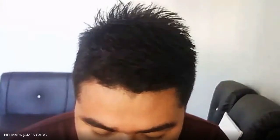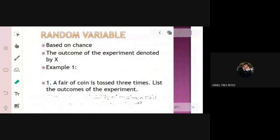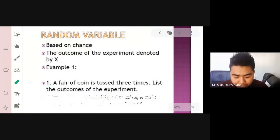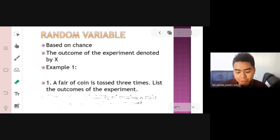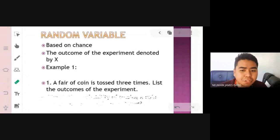A random variable is a numerical quantity that is generated by a random experiment. It is based on chance — the outcome of the experiment, commonly denoted by x, though y or z can also be used.